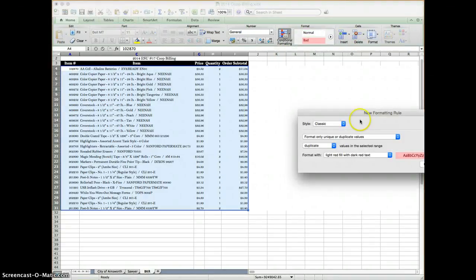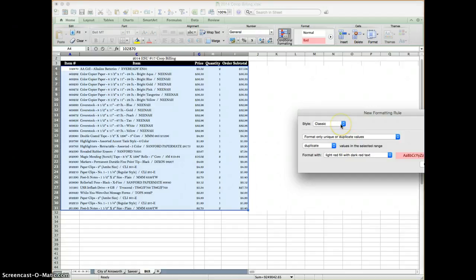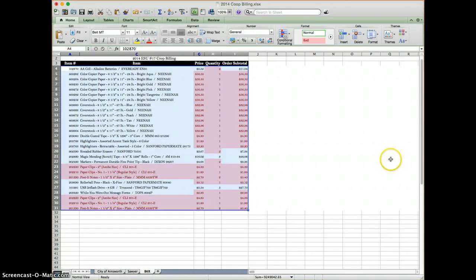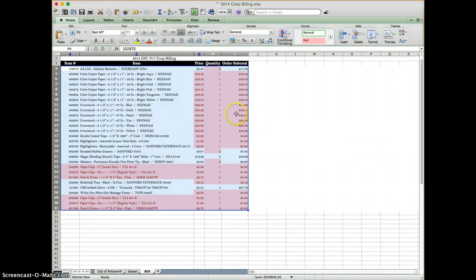It will then ask me how I want to do it. I am going to keep all the defaults and click OK. Once you click OK, it will highlight everything that's duplicated.